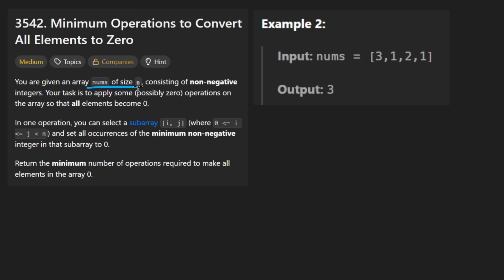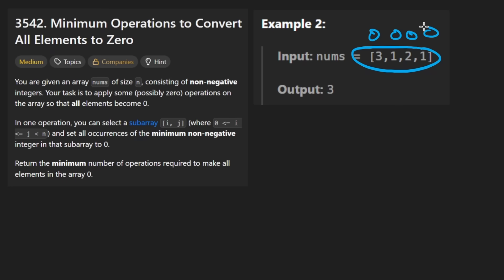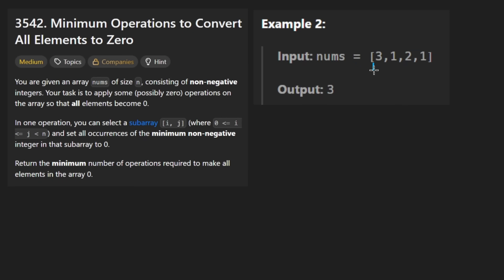The idea is we're given an array of nums — they're all non-negative, so they're definitely not going to be negative. We want to apply certain operations to make the entire array equal to zero. The operation we're allowed to do is take any subarray, find the minimum value within it — say it's one — and set all occurrences of that minimum to zero.